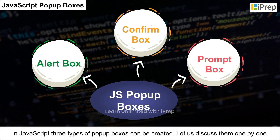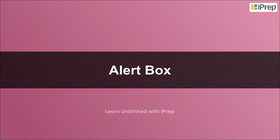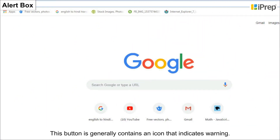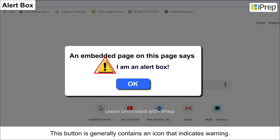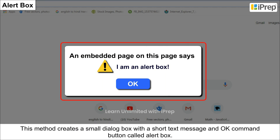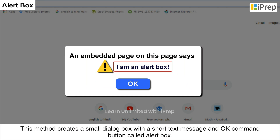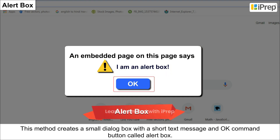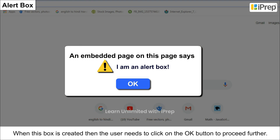Alert box: this box generally contains an icon that indicates a warning. This method creates a small dialog box with a short text message and an OK button — called an alert box. When this box is created, the user needs to click the OK button to proceed further.